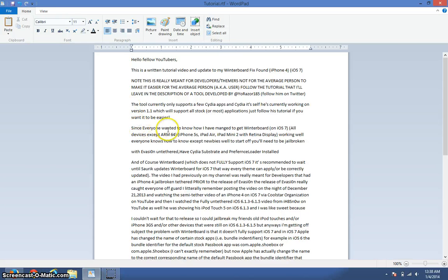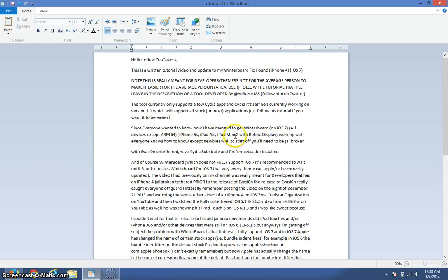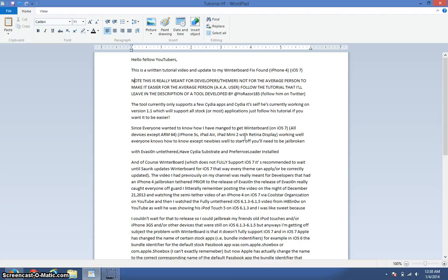Since everyone wanted to know how I managed to get WinterBoard working on iOS 7, all devices except ARM64, which is 64-bit i-devices such as the iPhone 5S, iPad Air, iPad Mini 2 with Retina Display. The reason why those devices aren't working with WinterBoard is because they are 64-bit devices, which WinterBoard only works with 32-bit devices as of right now.